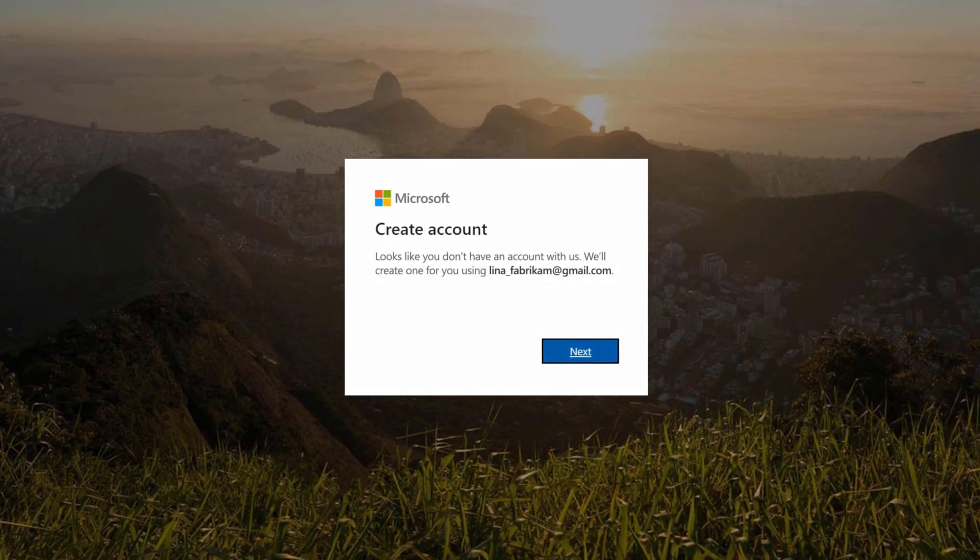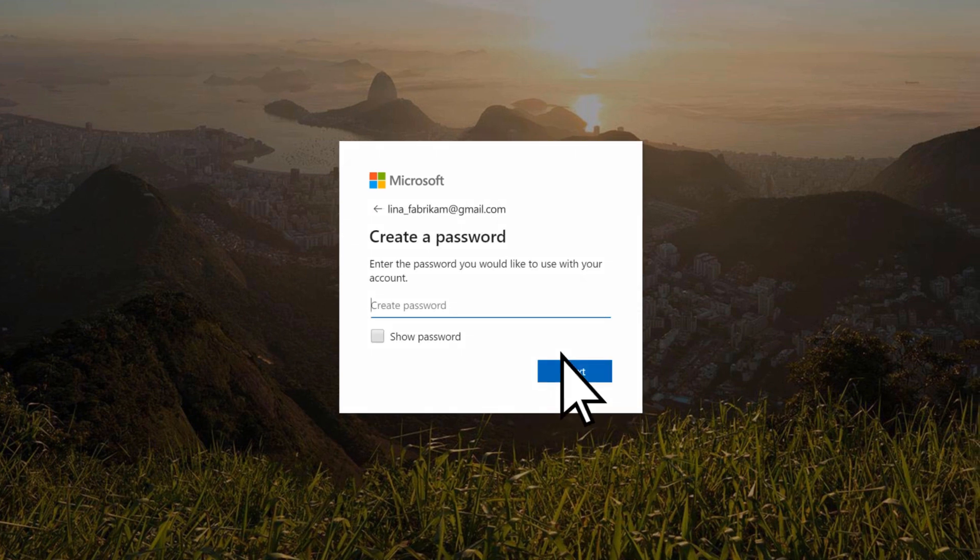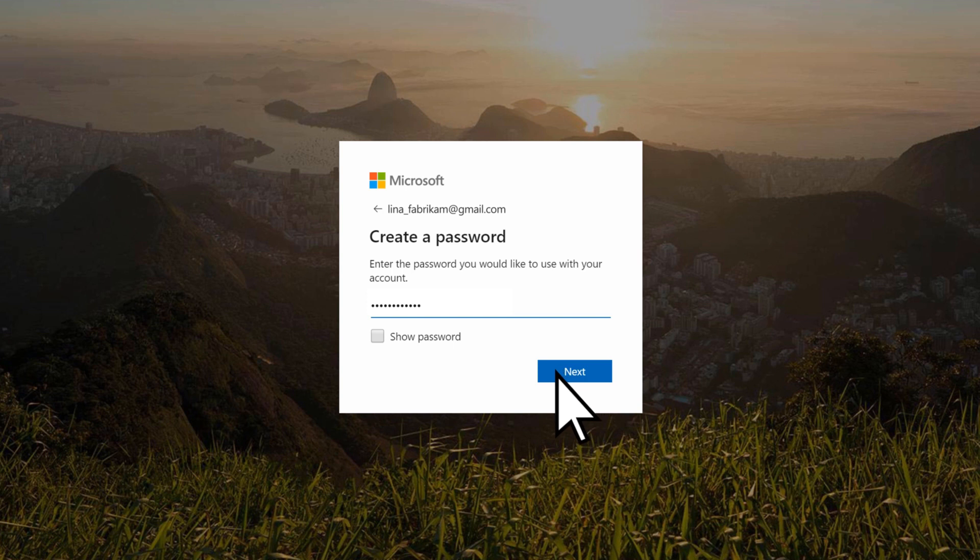If your email address has not previously been used to create a Microsoft account, you'll need to create one. Select Next, create a password, and select Next.